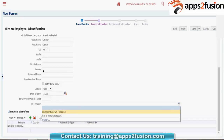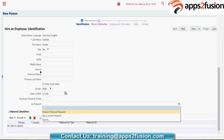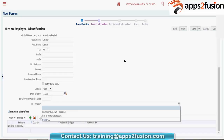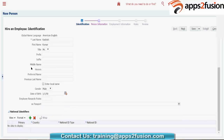These are your DFFs — Descriptive Flexfields. If you want to create your own fields in this particular form, you can configure your DFFs. Based on the value sets given in the DFF configuration, these fields will appear. The 'XX Passport' is a custom field — it is not a seeded field given by Oracle. Someone has configured this DFF to show passport details on the employee form. If you want to hide these fields, you can go and do it in your DFF configuration.